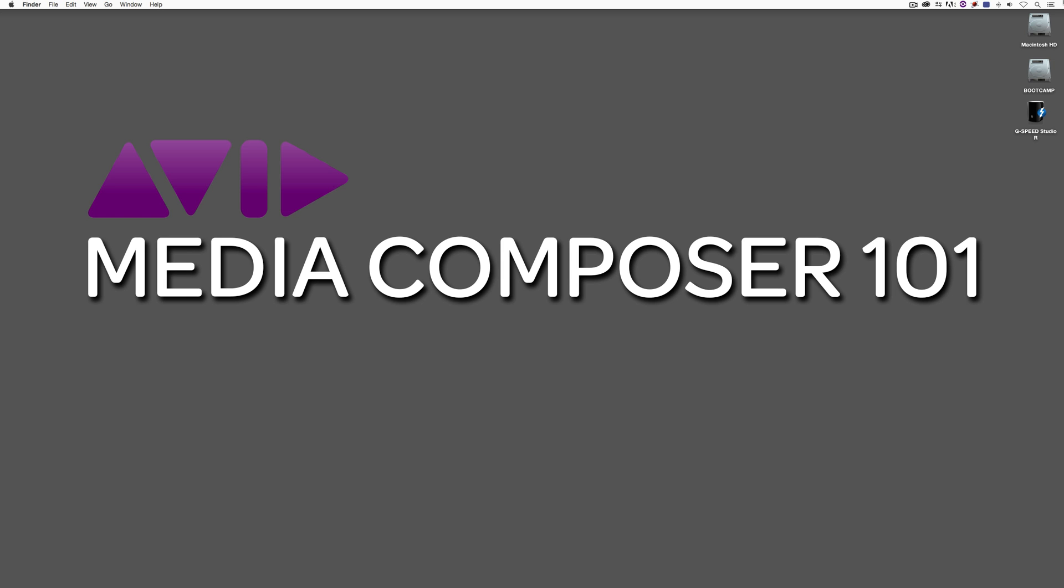Before we do get into Media Composer, I do want to mention that I've actually just written an in-depth article for Pro Video Coalition specifically on this topic. So if you'd like to sort of read the article and then actually see what we're talking about live in action, this is sort of a good tag team to go with. What I'm going to do is I'm going to put a link to this in the show notes.